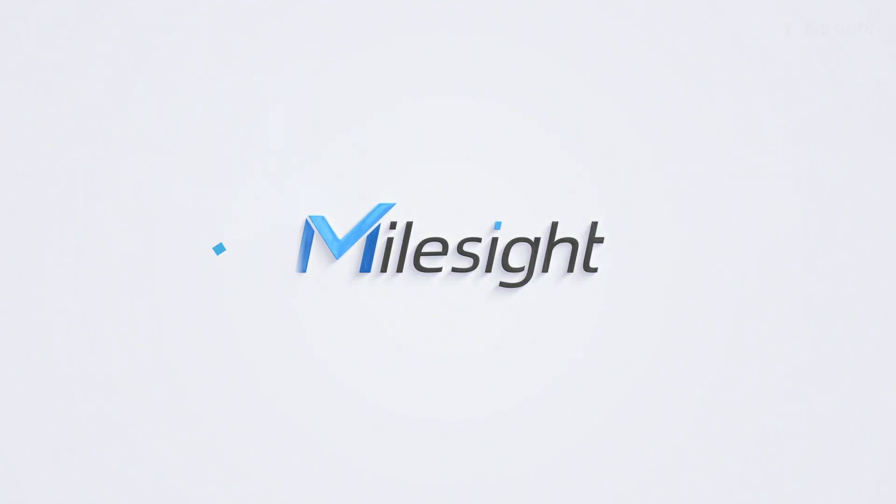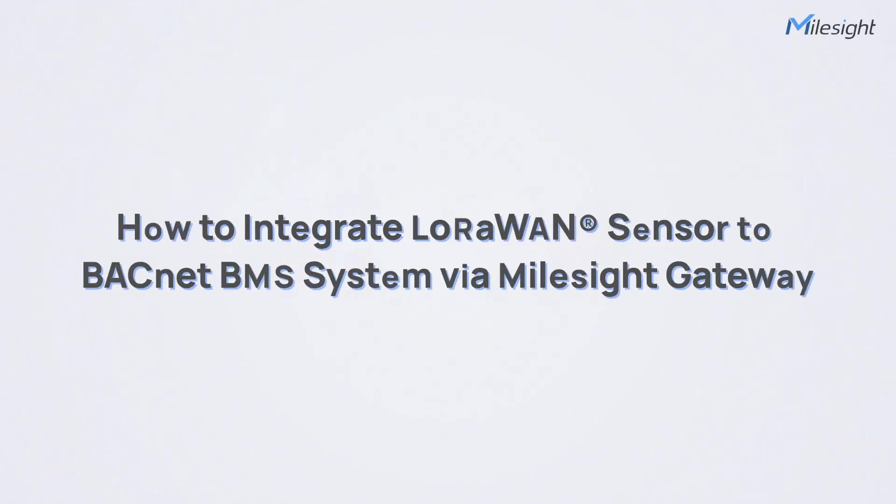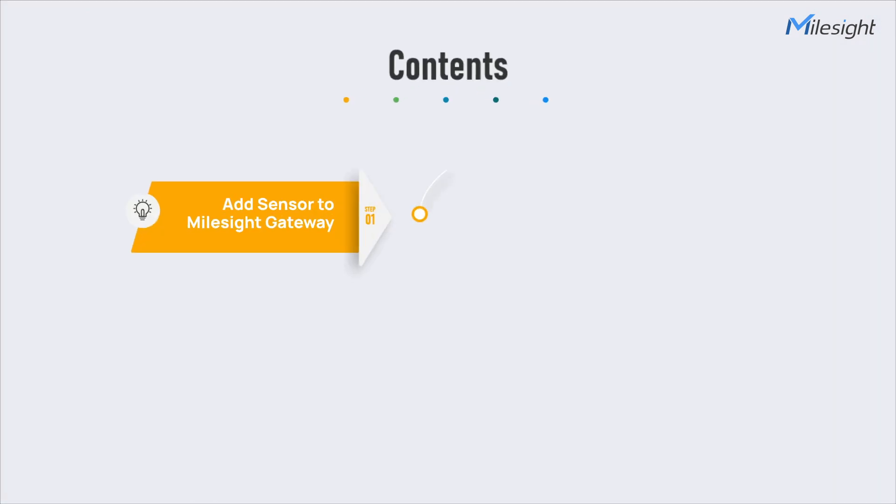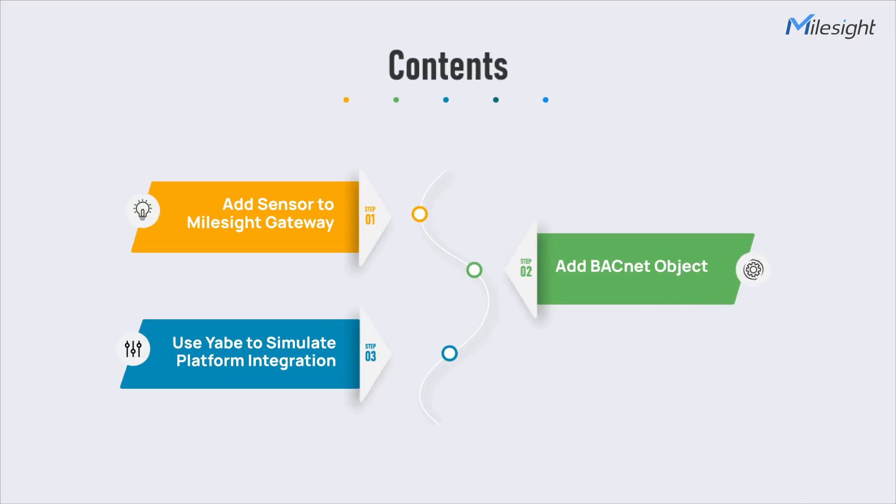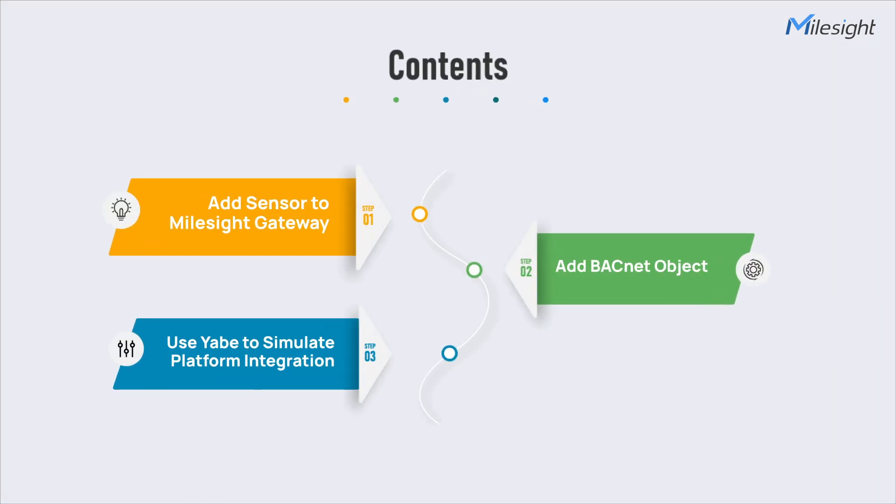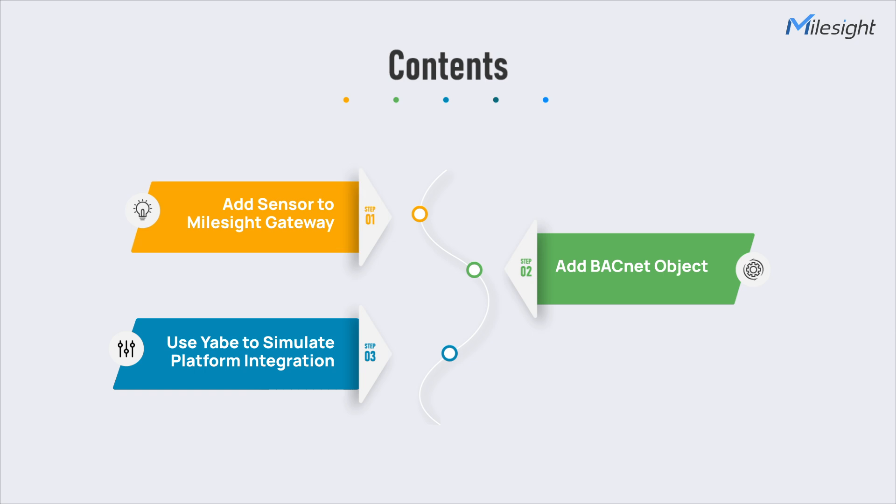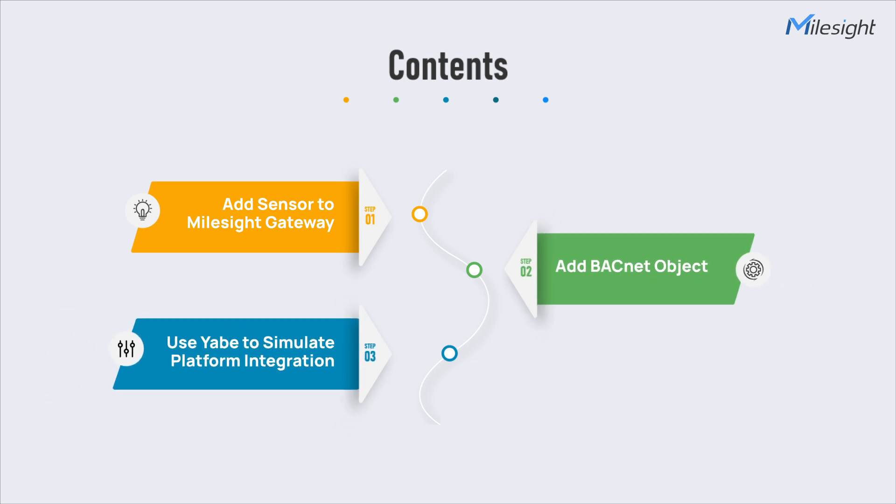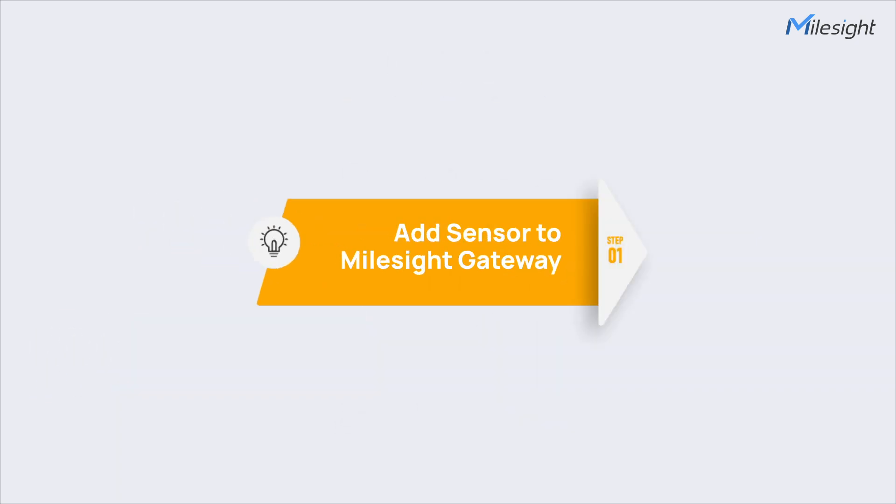Hello everyone, and welcome to this tutorial video. Today we will take a step-by-step look at how to use BACnet on Milesight Gateway. Let's take UC300 as a demo sensor and break the operation procedure into three sections as follows: add sensor to Milesight Gateway, add BACnet object, using Yabi to simulate platform integration. Let's start.